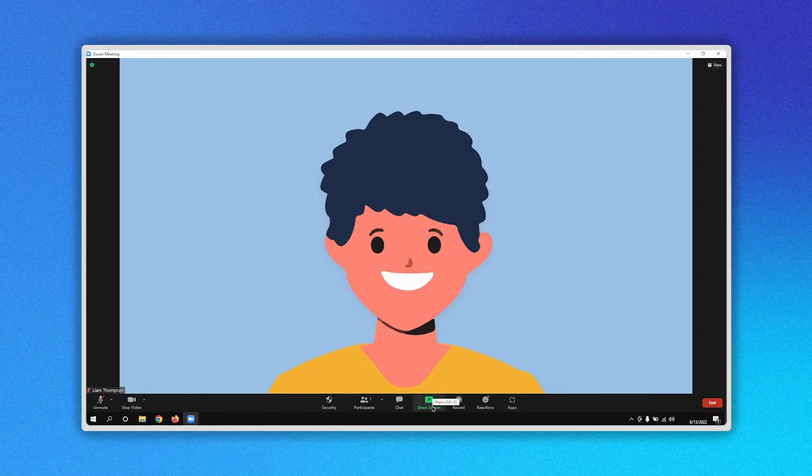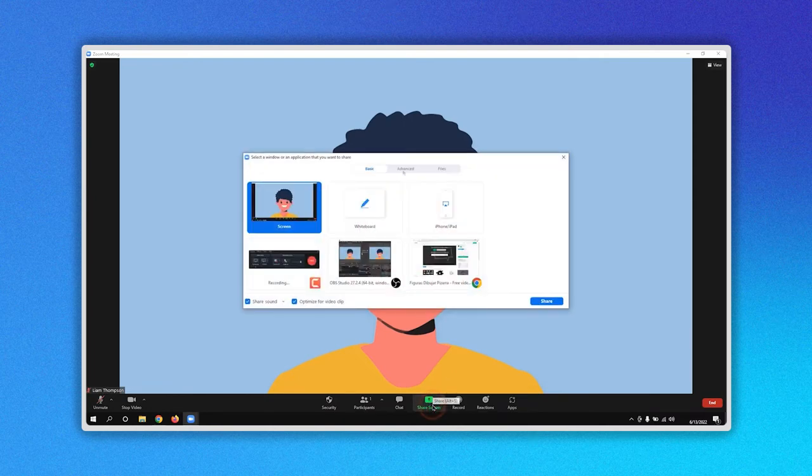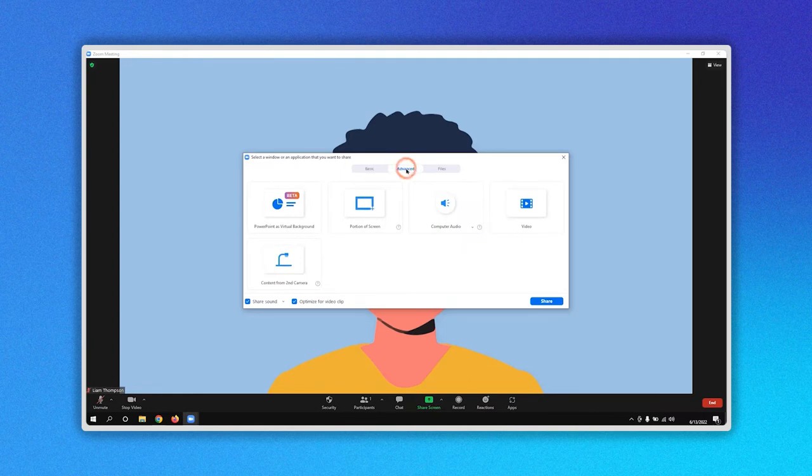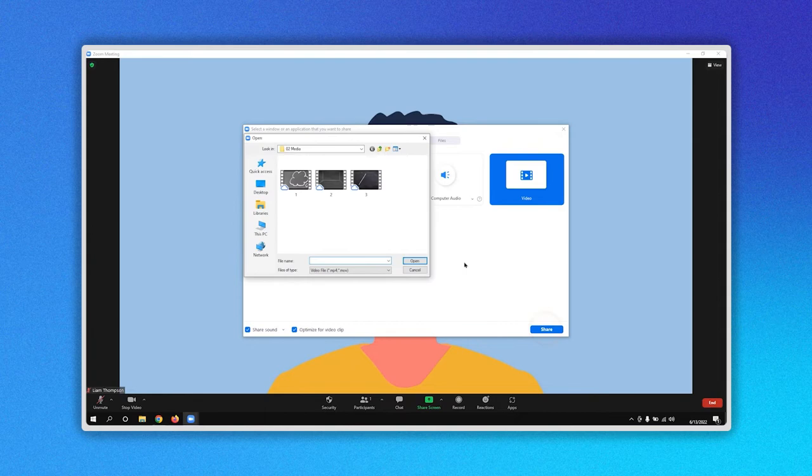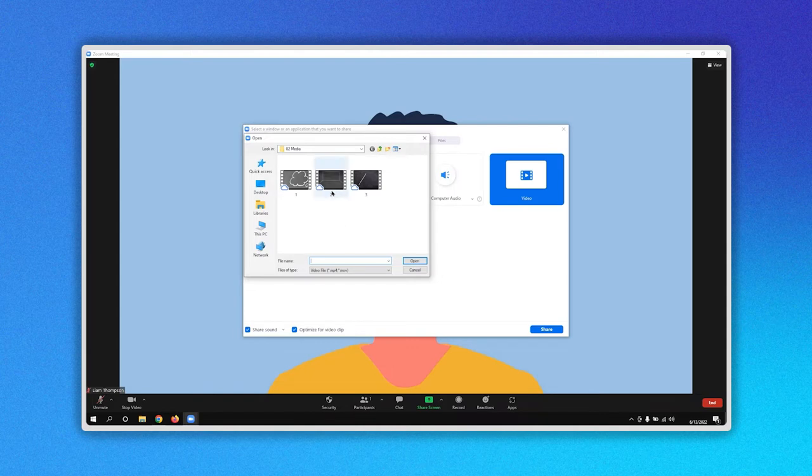After installing the plugin, let's click again on the Share screen option, then on Advanced and then on Video. When you click on the Share button, a file explorer is open allowing you to select the video you want. In my example I choose the number 2 and click on the Open button.